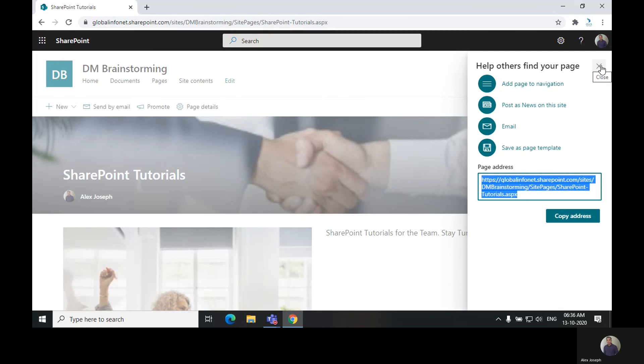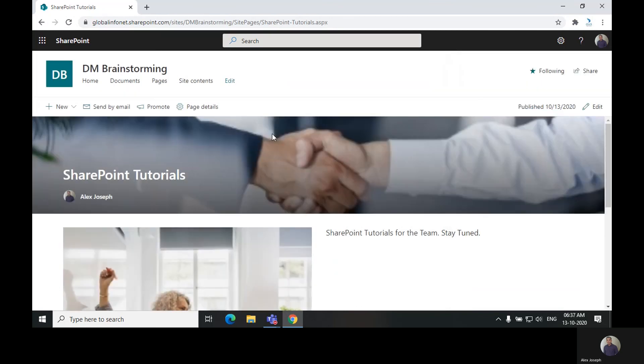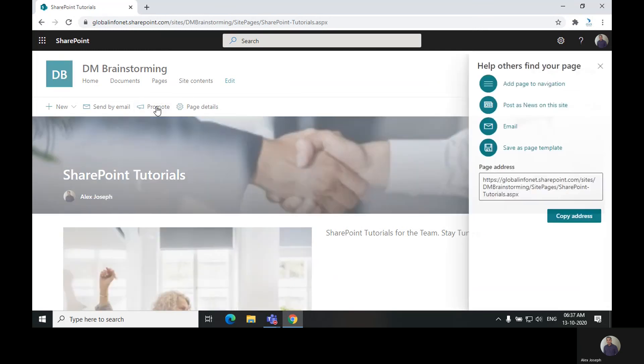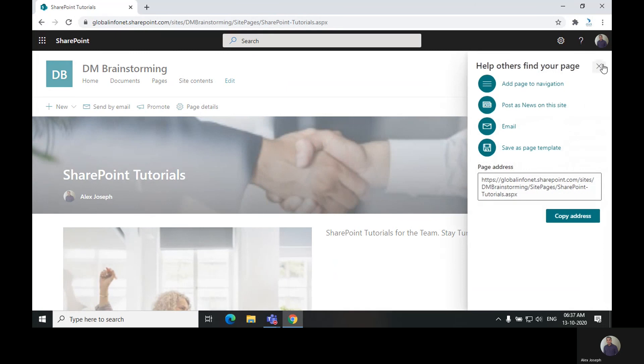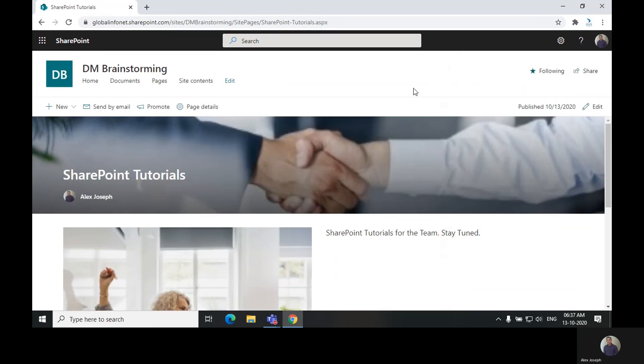And if you don't want to promote it right away, you can skip it by clicking on this mark over here. You can come back to the page and click on promote options from the menu anytime and choose any of these options.